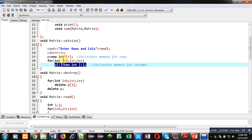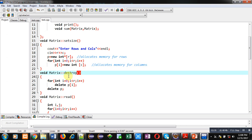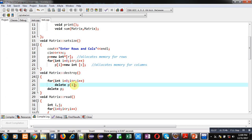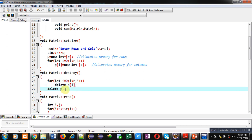After memory creation using the setSize function, the destroy function is defined. This function deallocates memory for columns first using a loop, and after that loop completes it deletes the p pointer-to-pointer which is allocating memory for the number of rows.